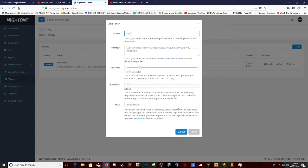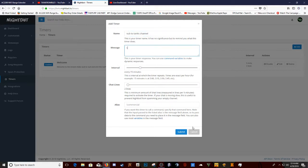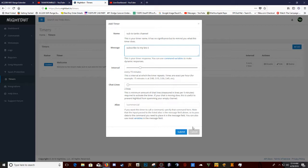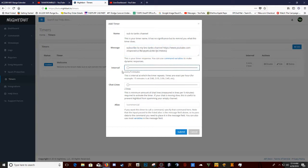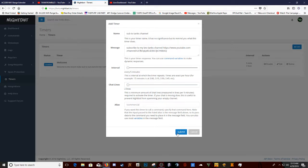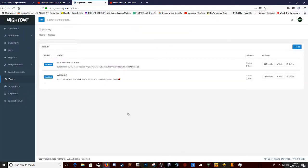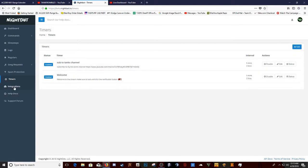Then I put subscribe. Tanks channel. Copy and paste that. And then you could do every five minutes. I'll do two lines and then, ding, right there. That's all you have to do. And you could do that.